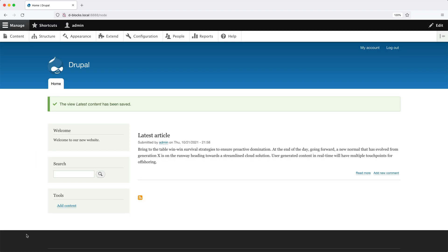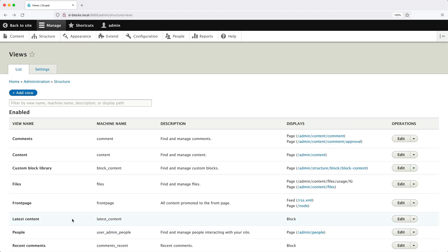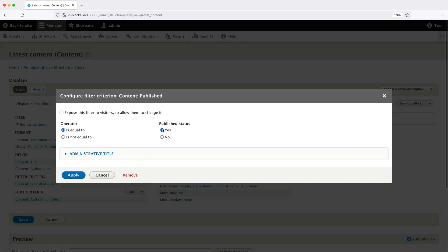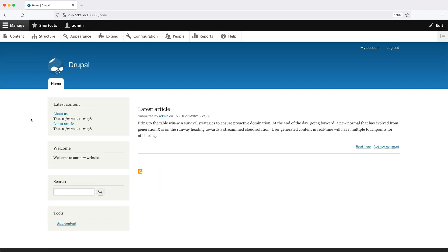Now the block is hidden because no results are returned. To make the block visible again, go to Structure, Views, then click Edit on Latest Content. Change the filter so it displays published content. Going back to the homepage, we can see the block again.